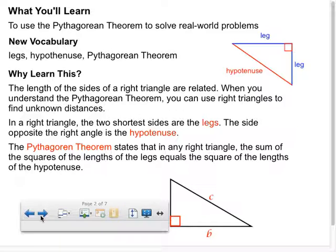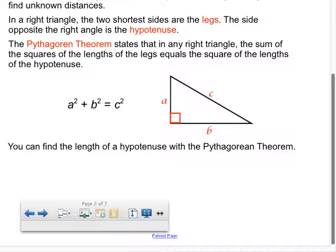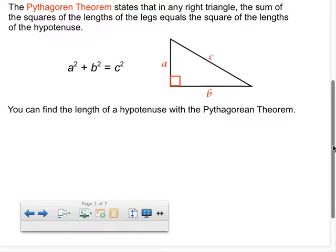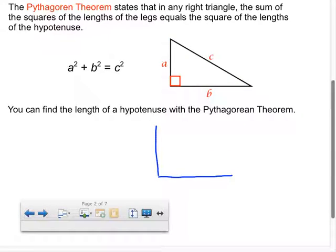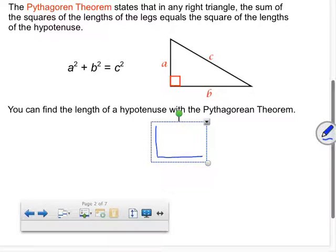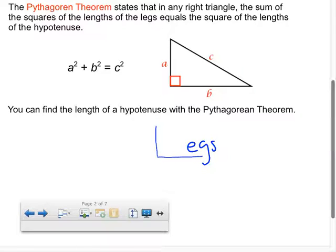Students tend to confuse which sides are the legs and which is the hypotenuse, so here's a trick: the legs are the sides that form the right angle — and what letter does that look like? An L. So remember: the legs form the right angle, just like the letter L. Good way to remember it!